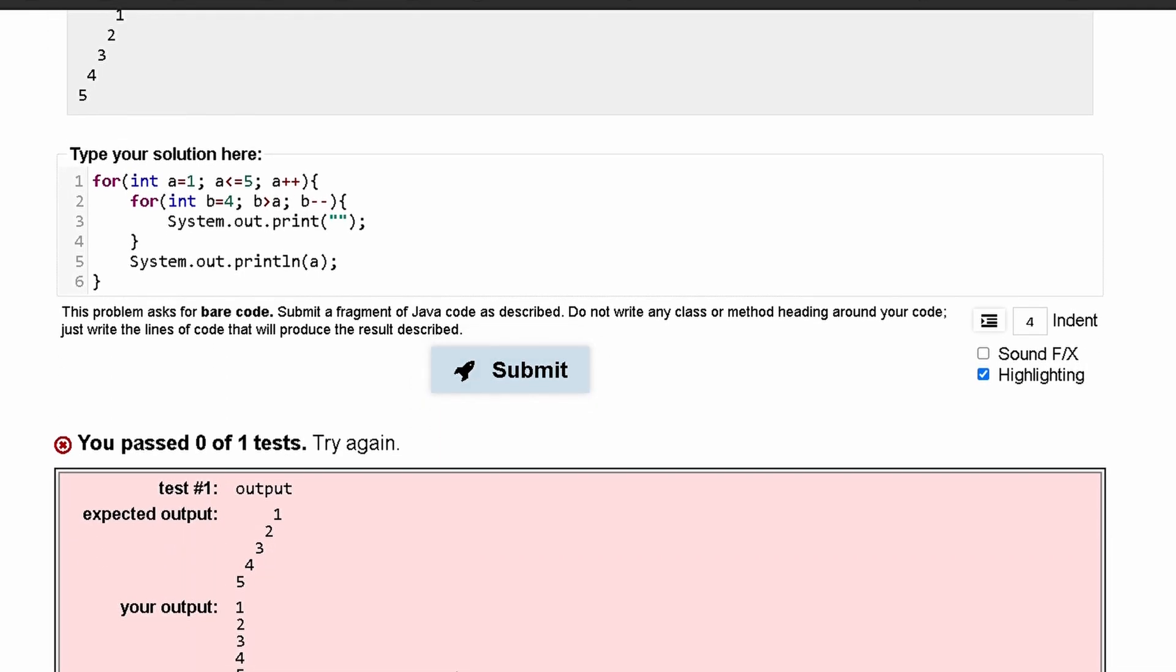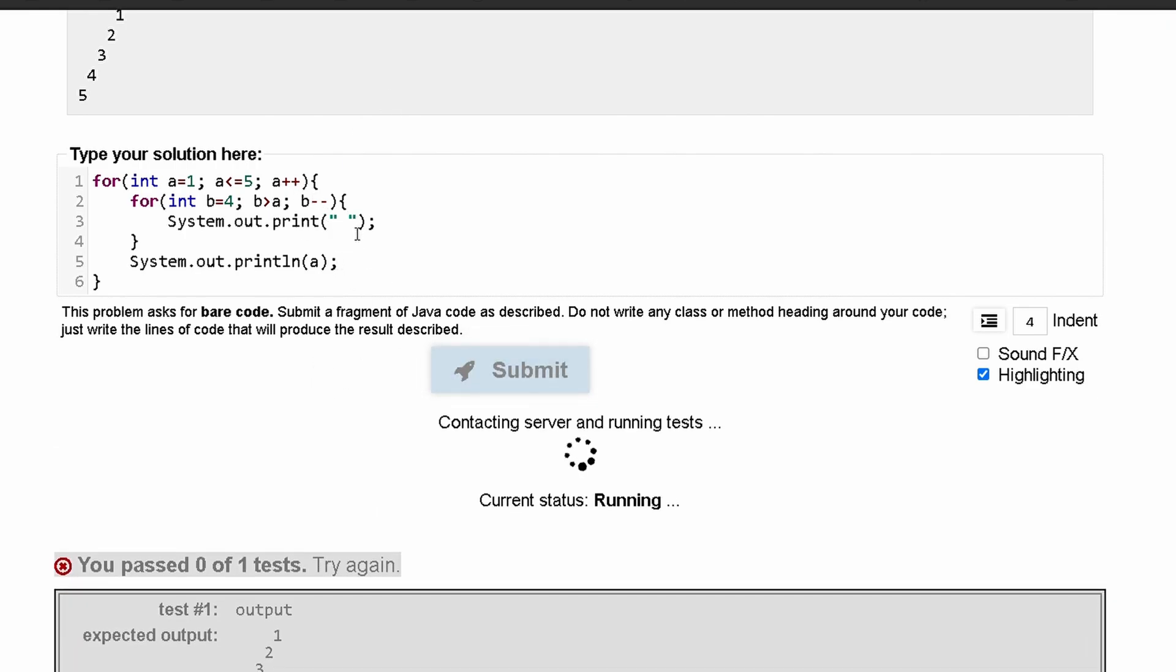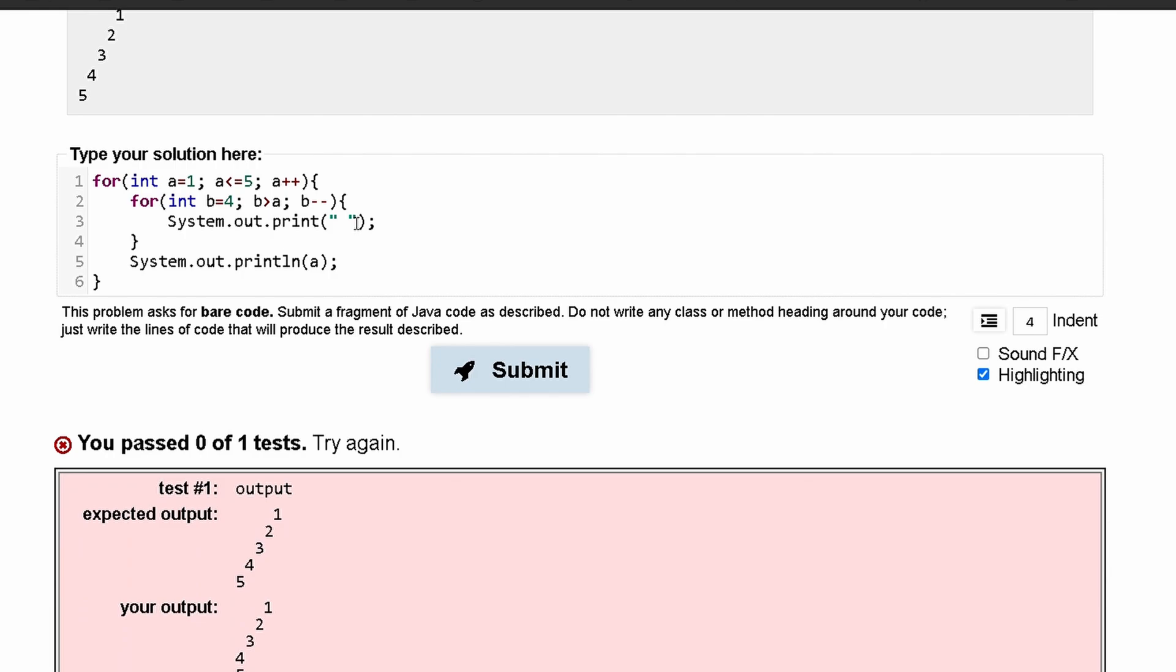And our output is incorrect. That is because there's no actual space here. There needs to be a space in between the parentheses and not just a blank line.